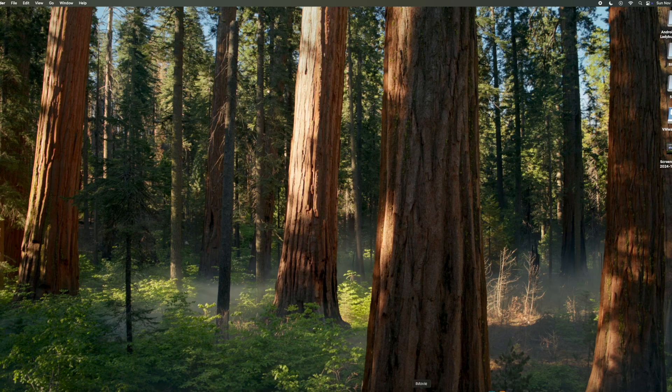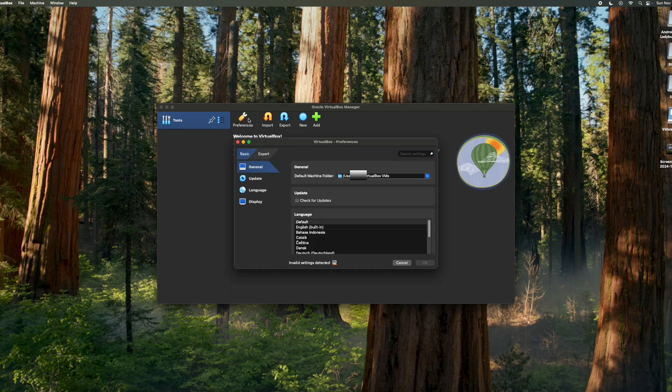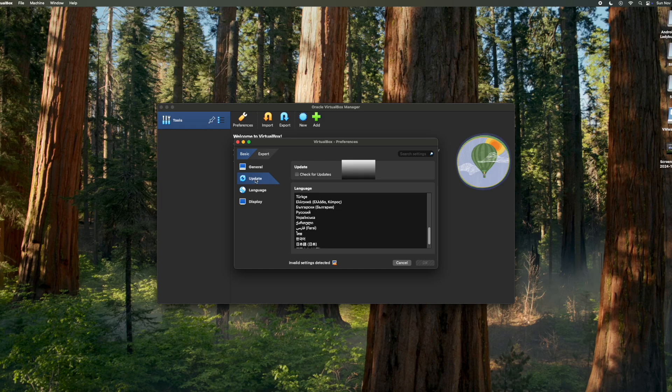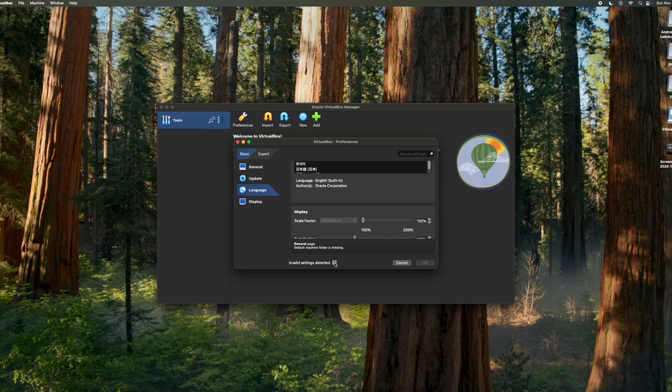Once you've clicked on it, this box will open. And here you can change the settings. So we can go to Preferences and change the General Settings. We can check for updates, change the language, and also change the display settings as well.